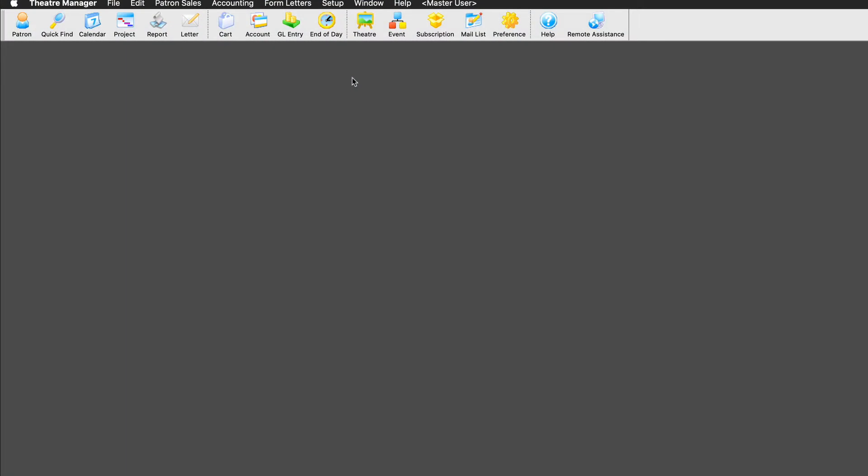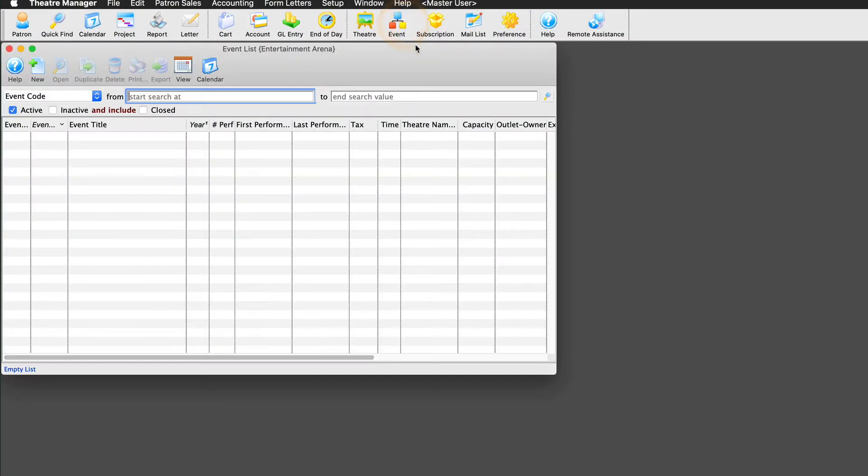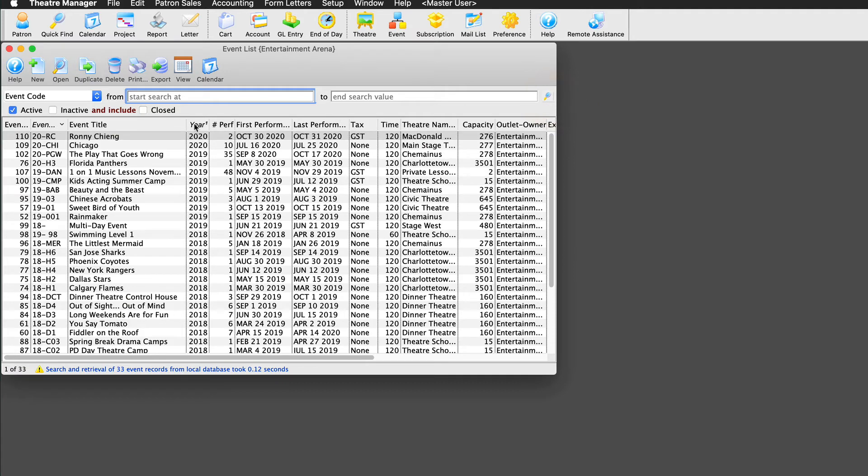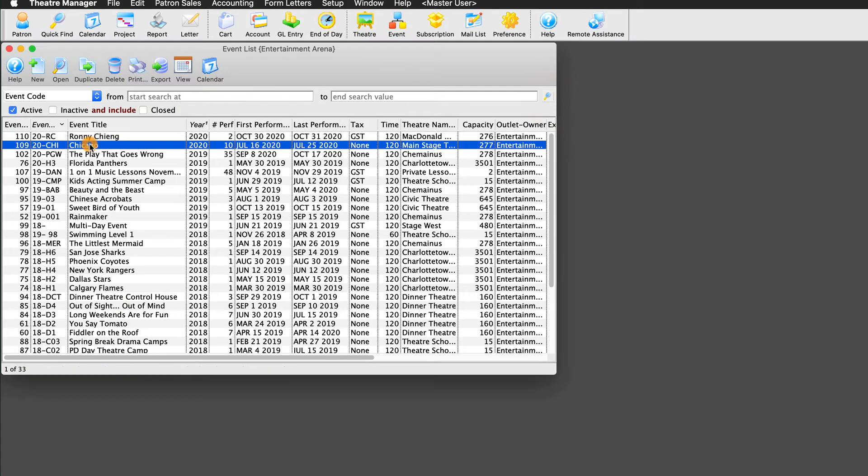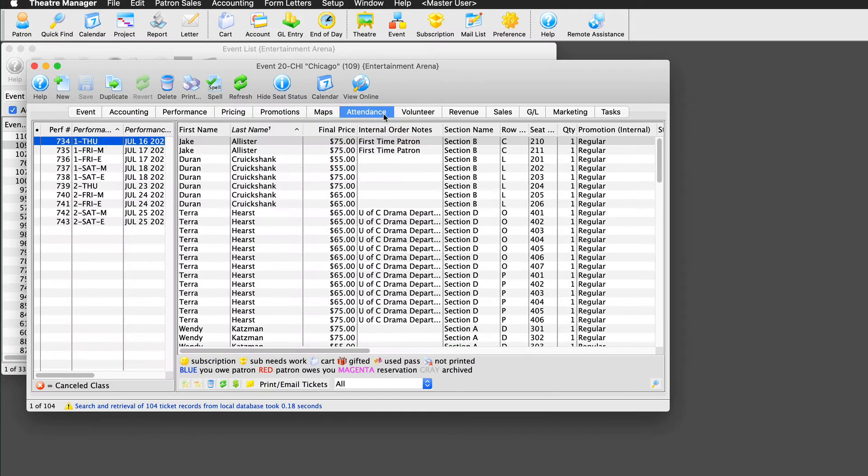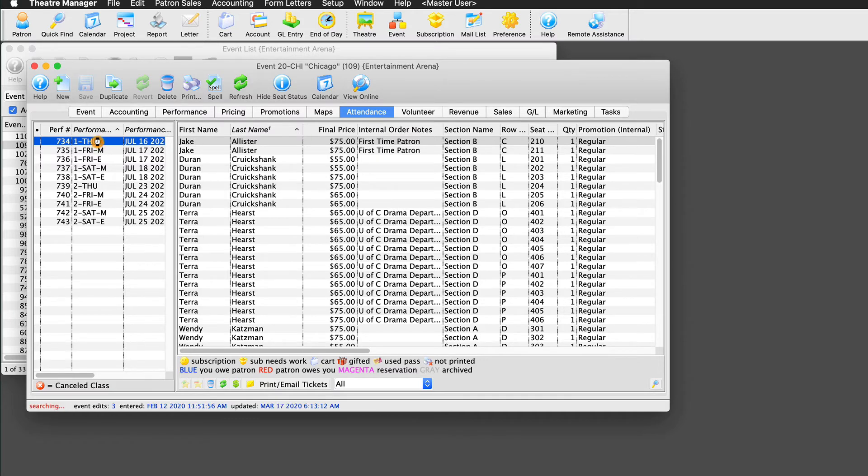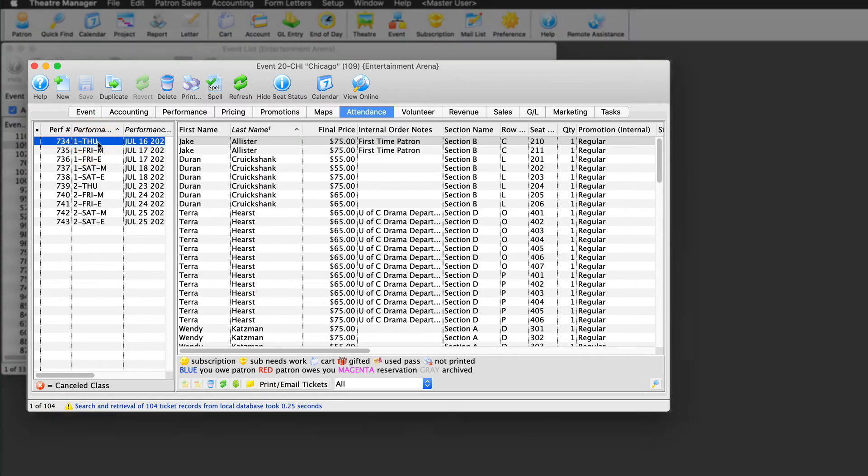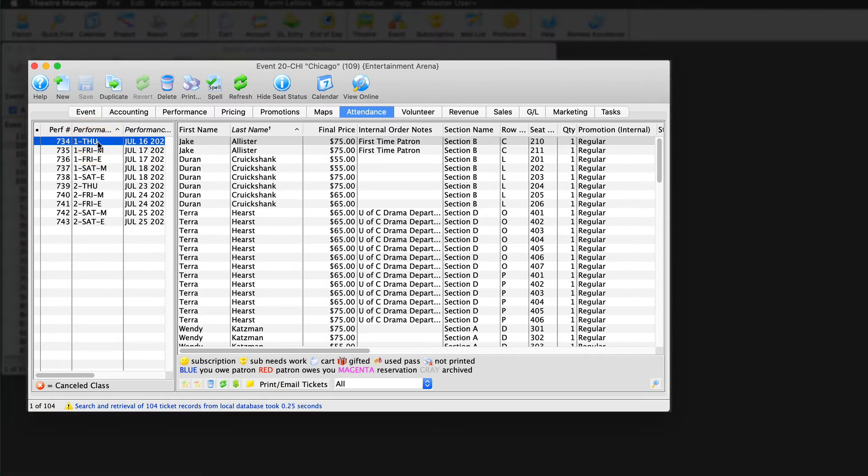In the main toolbar, open the event icon and select the event we need to refund tickets for. In our example, we'll be refunding the fictitious opening night of Chicago. Once open, head over to the attendance tab. Click on the desired performance on the left. This will show a complete list of all the patrons who bought tickets for that performance.